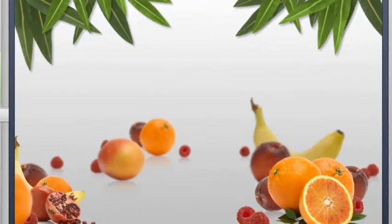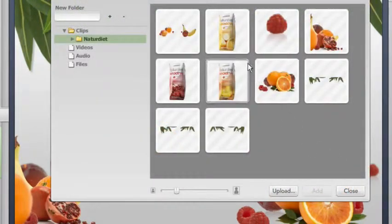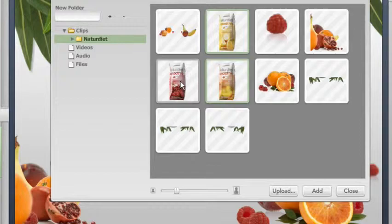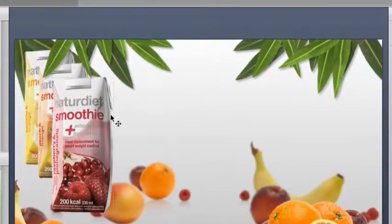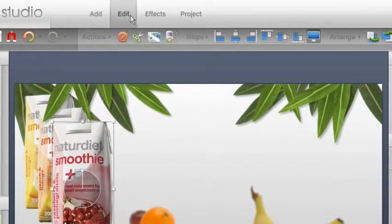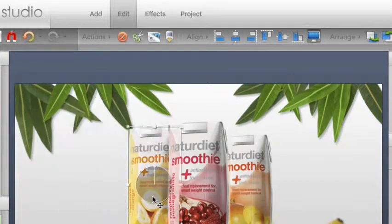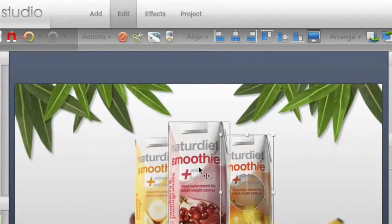Now it's time to add the actual products to the first scene. They are uploaded and ready for use in the folder titled personal clips. For placing the tetrapacks correctly and with precision we will use the align tools.